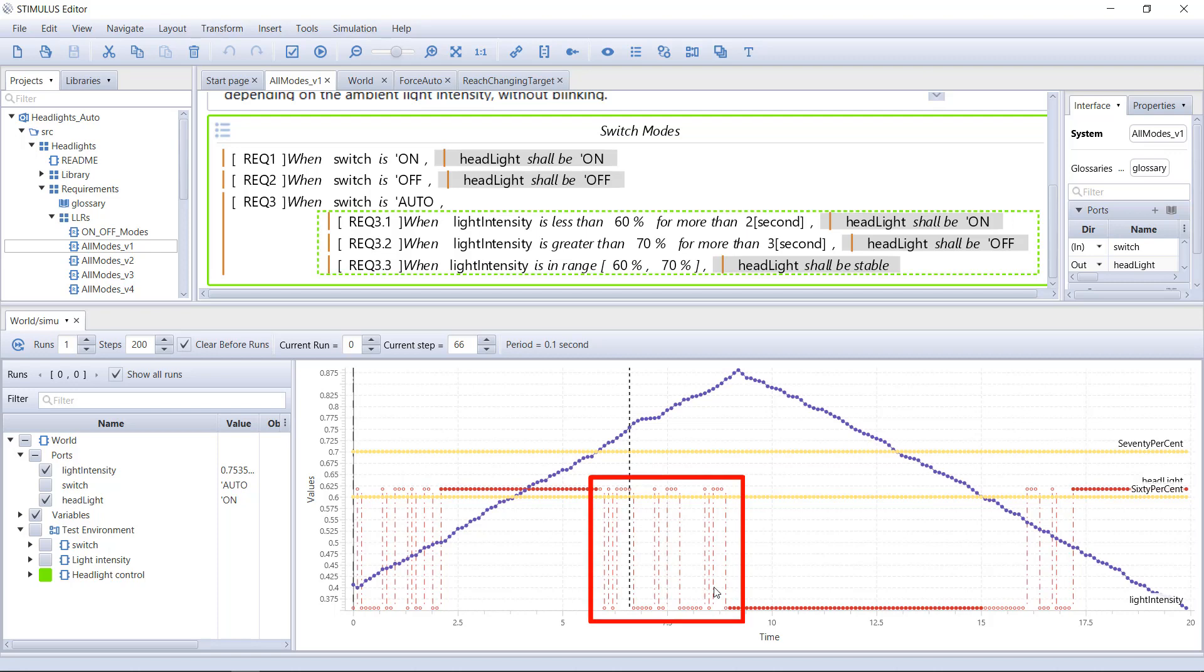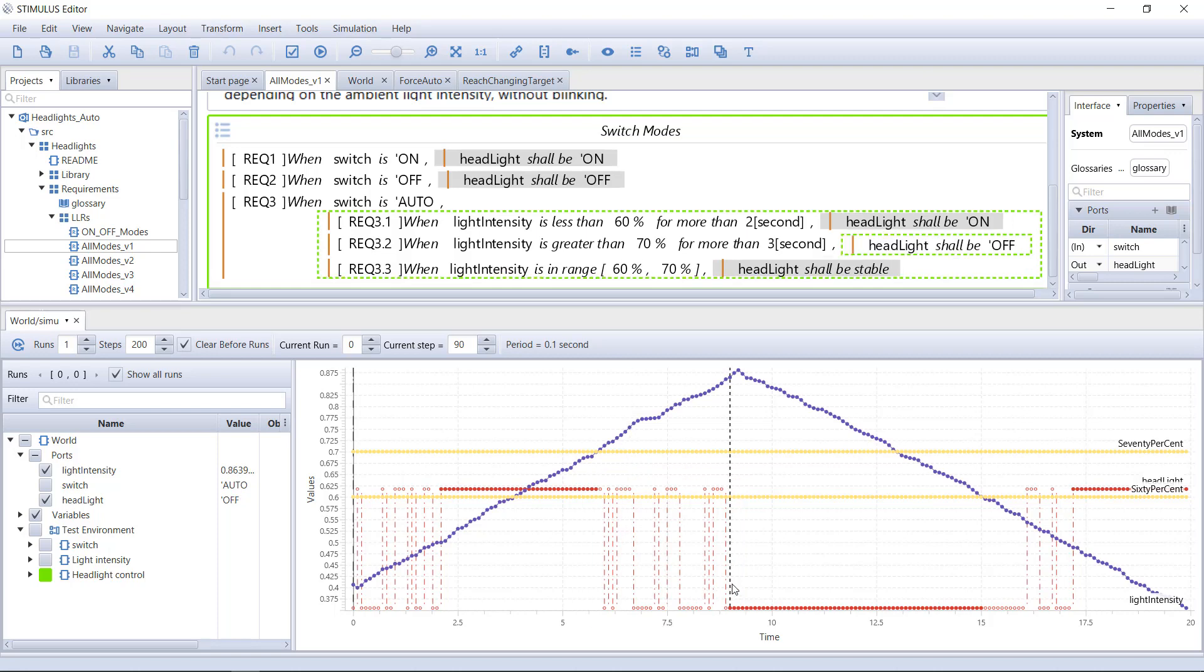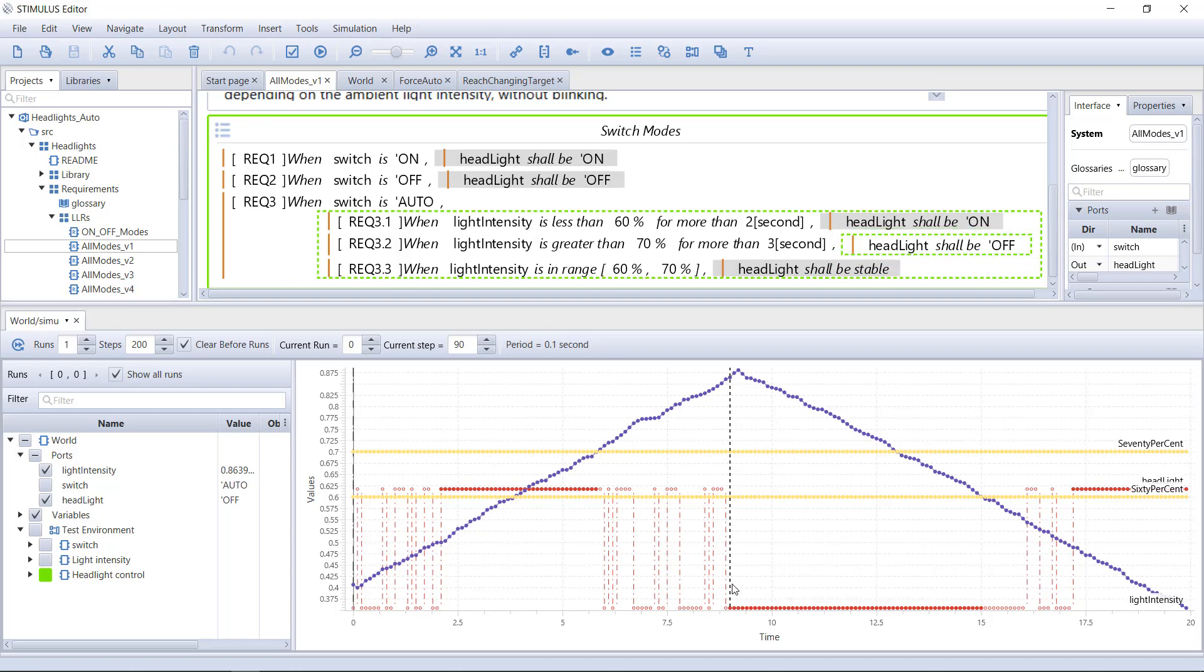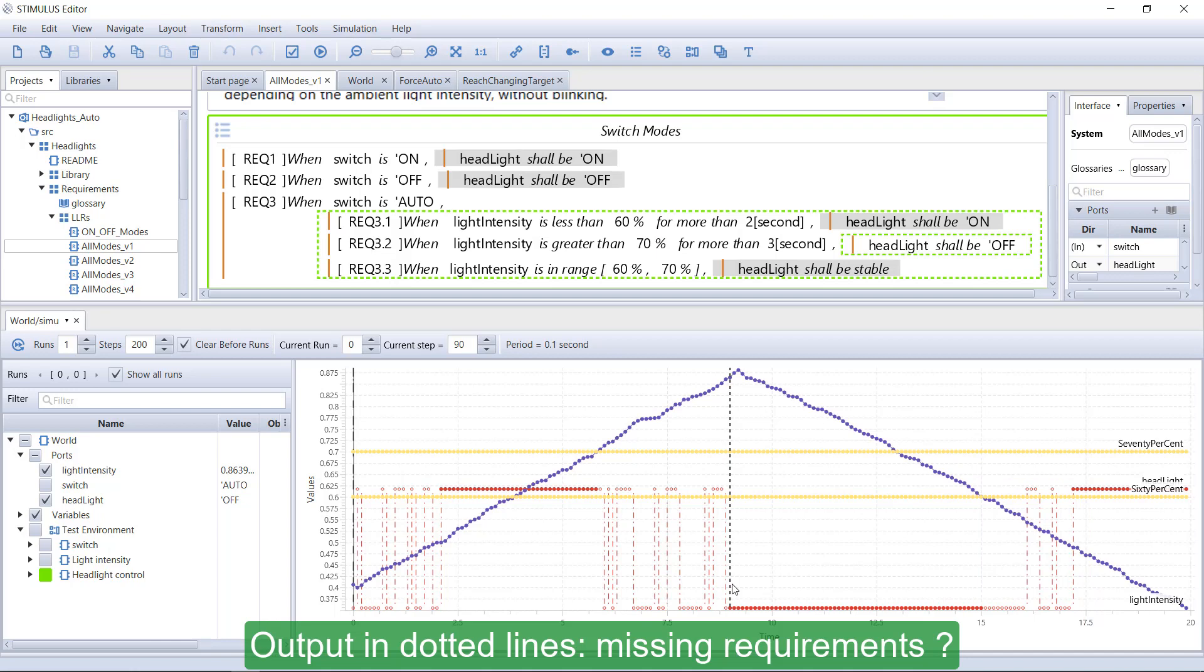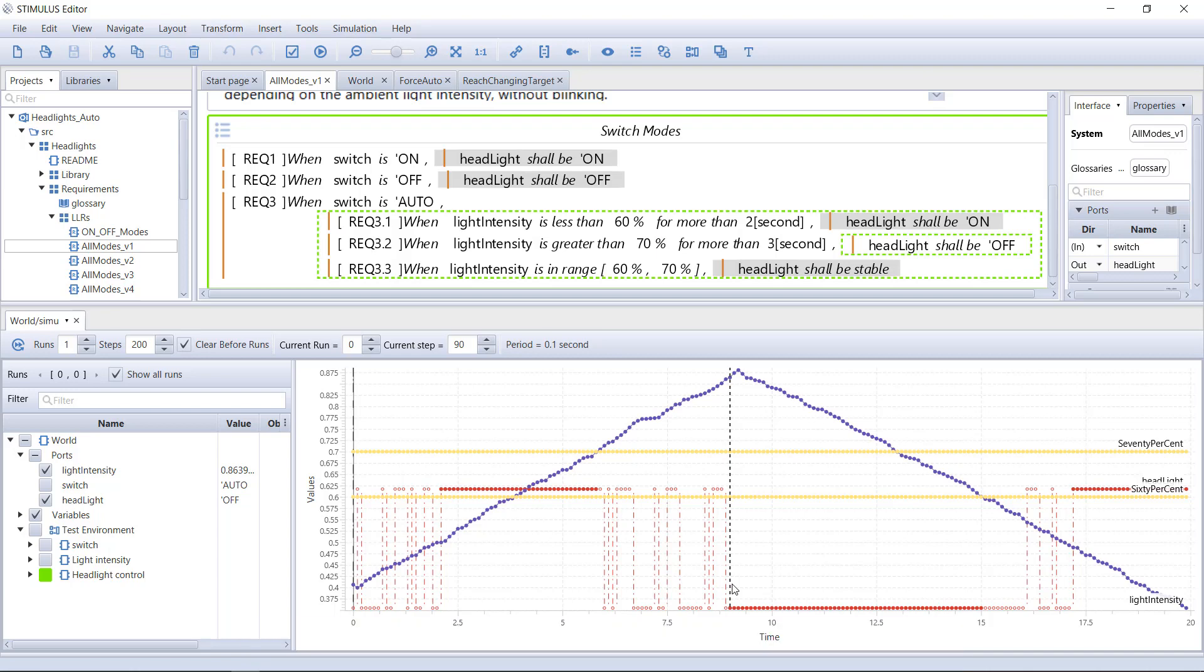The output is free, and the headlights are blinking. Eventually, after three seconds, another requirement applies and the headlights are off. When the light intensity goes down under 60%, we have the same phenomenon. The dotted lines in Stimulus help us identify the situations where we might have missing requirements.